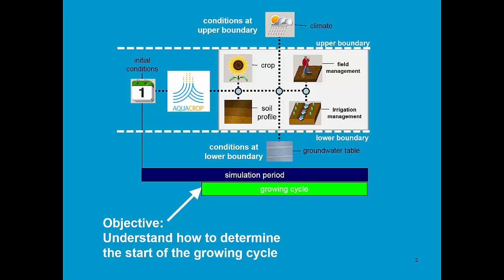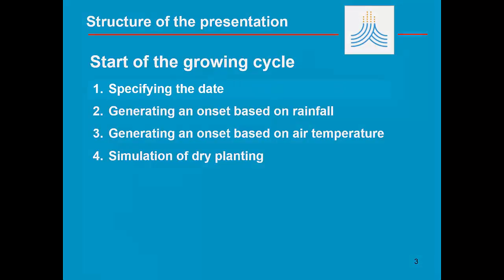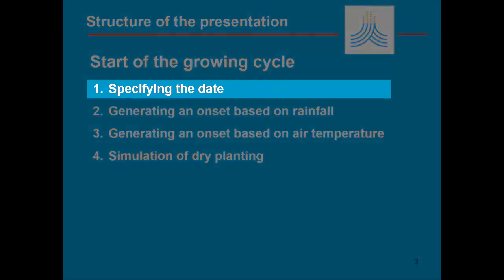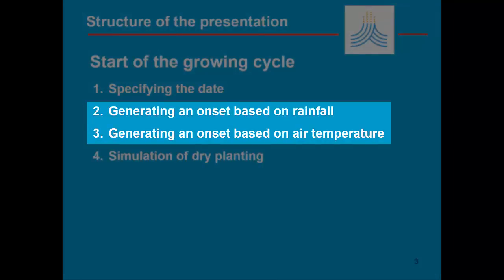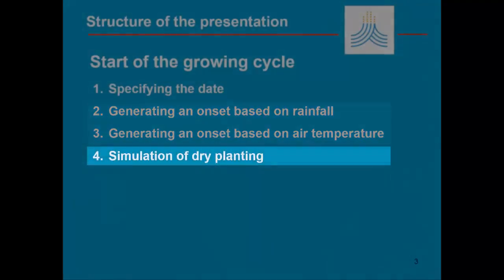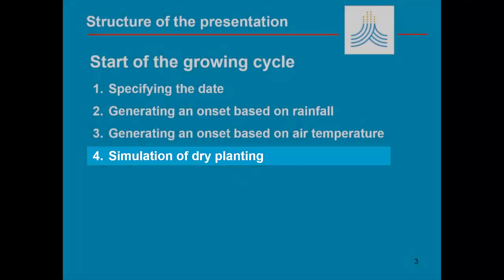Different options are offered in AquaCrop. On the one hand, we can specify the date. On the other hand, we can generate an onset based either on rainfall or air temperature. And finally, you can also simulate dry planting with the help of AquaCrop.